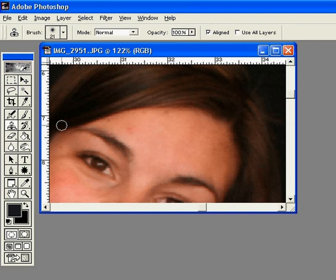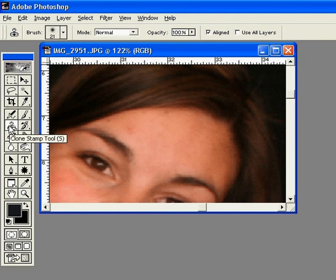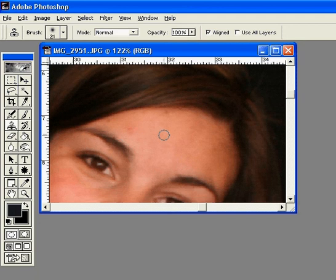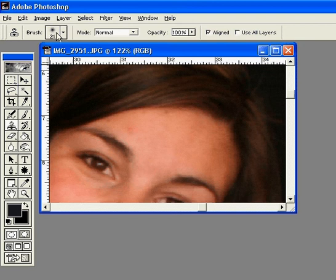So we're going to choose the clone stamp tool. Now I'm going to bring this over and you can see the circle and how big it is. If you want to change that size, you're going to go up here,